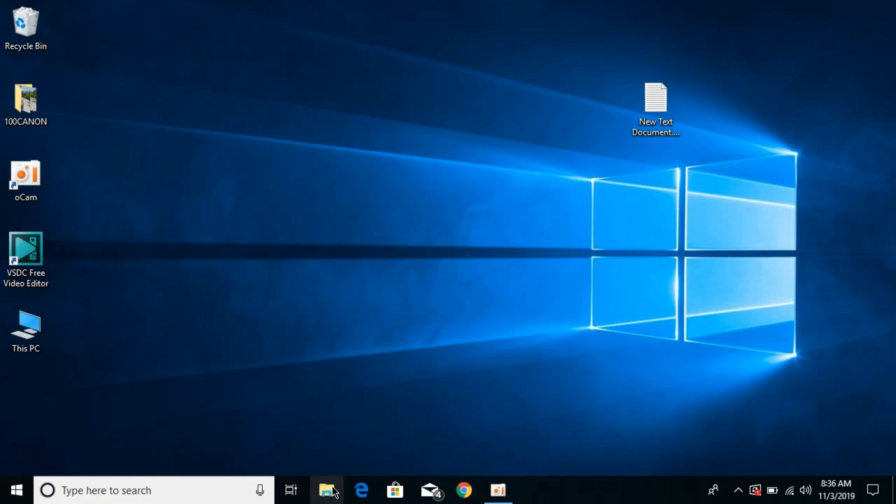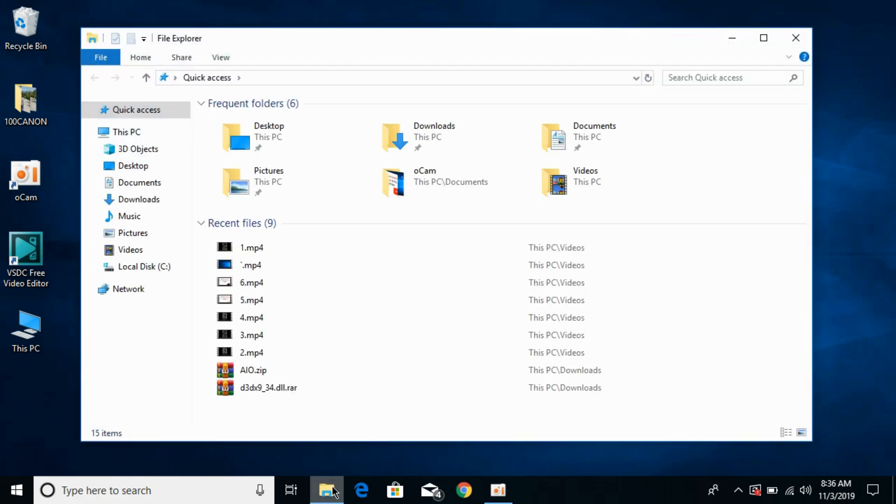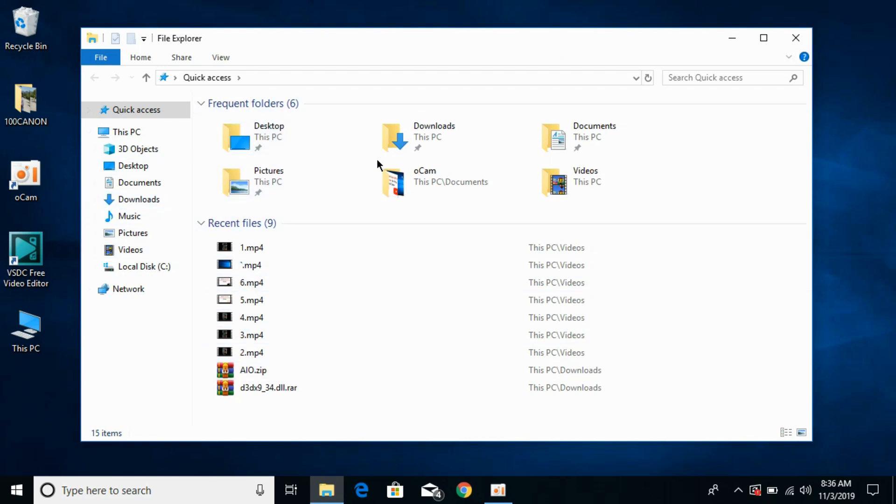Here, just go and open your file explorer. Whenever you go, you can see the recent files as well as the recent folders. So if you want to remove these two things...